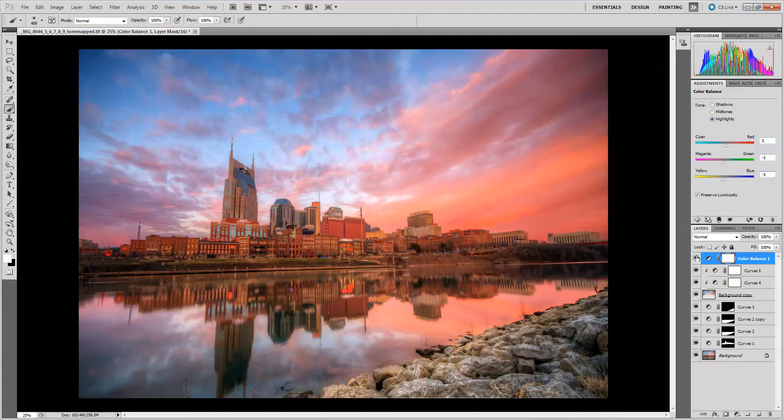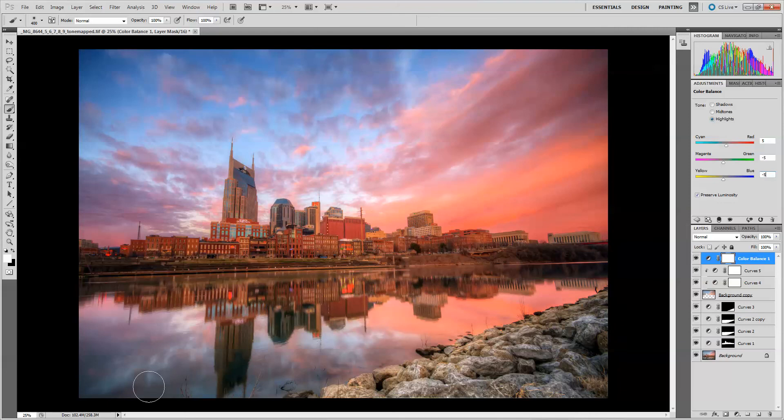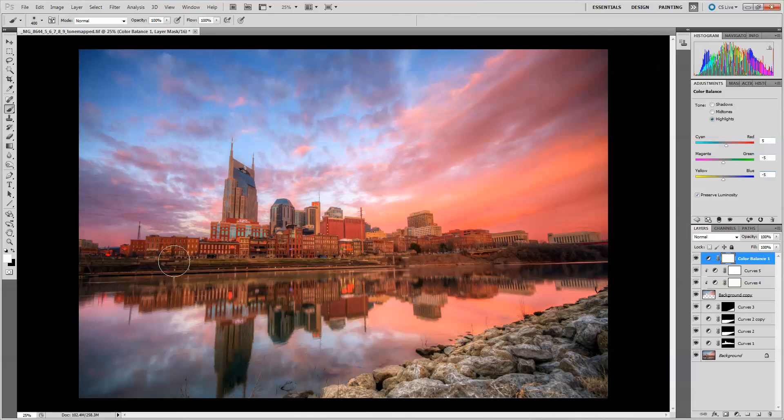Some other things that you can do if you really wanted to spend a little more time is all of these twigs coming up here. We can try and clone those out. Or even the power lines, man. These power lines in the Nashville skyline just get in the way every single time. I wish they'd take them down or something. They really mess up photographers, don't they? I'm going to go ahead and leave them in this time, though.